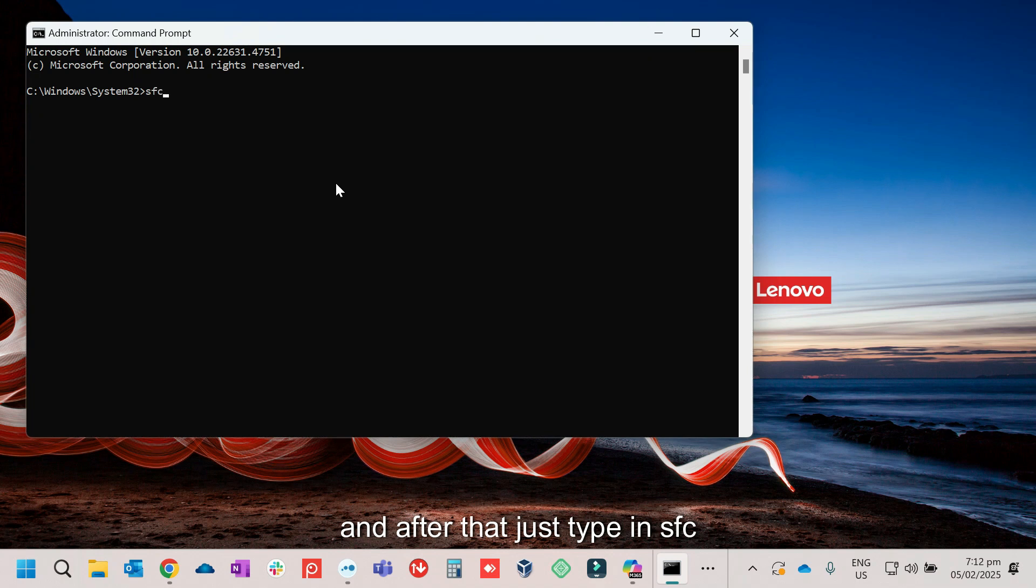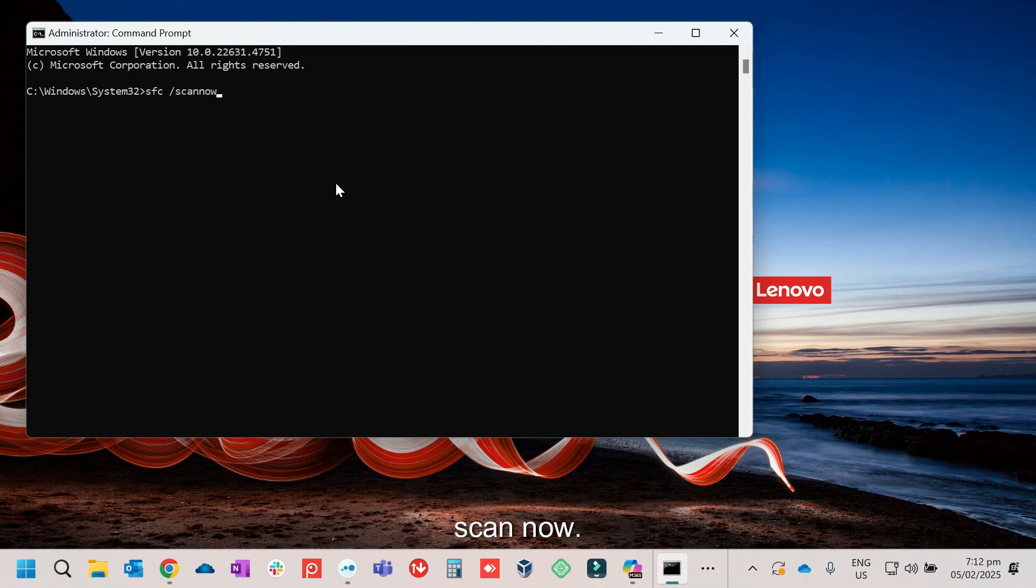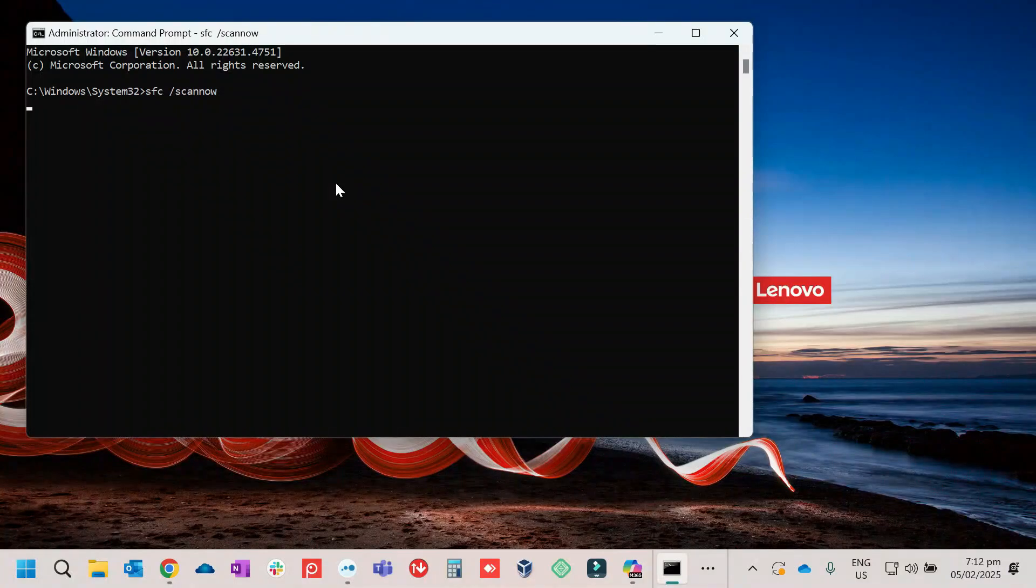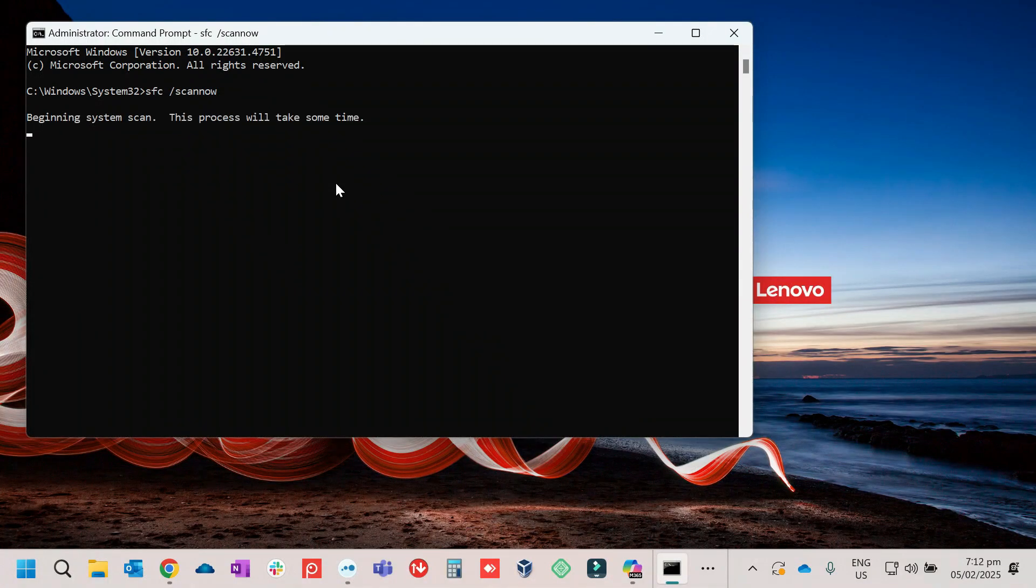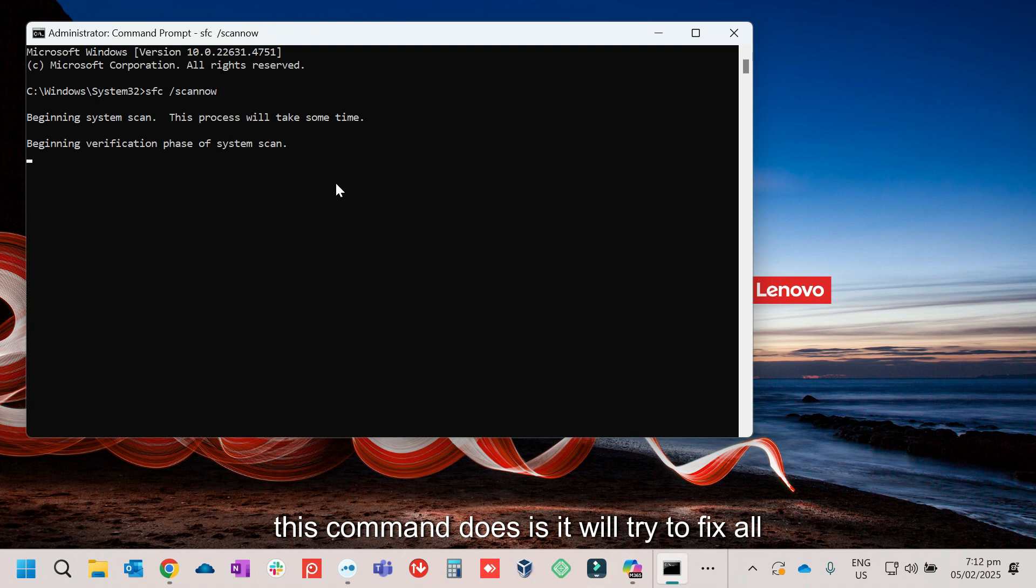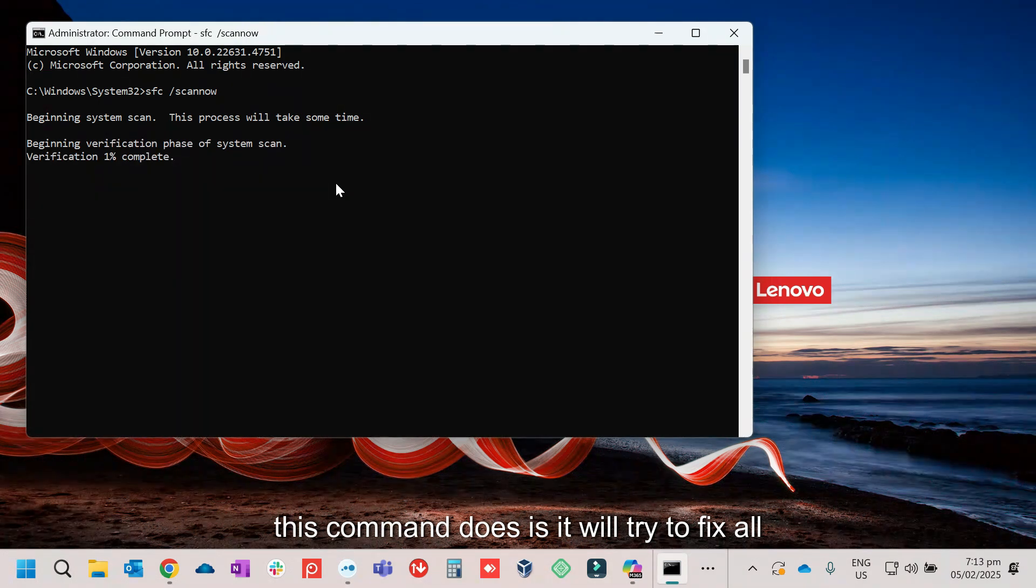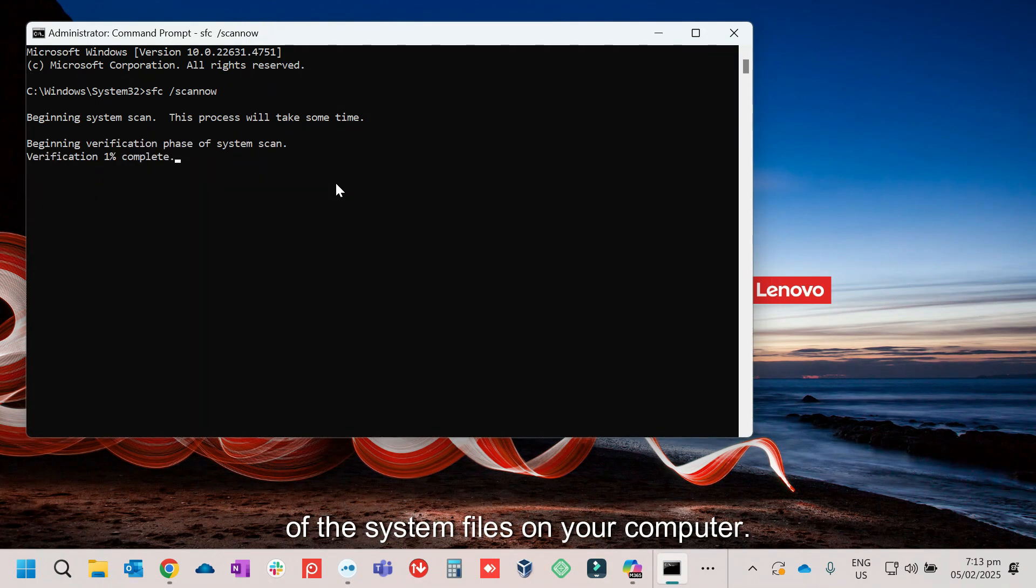Then after that, just type in SFC space forward slash scan now, then enter. So what this command does is it will try to fix all of the system files on your computer.